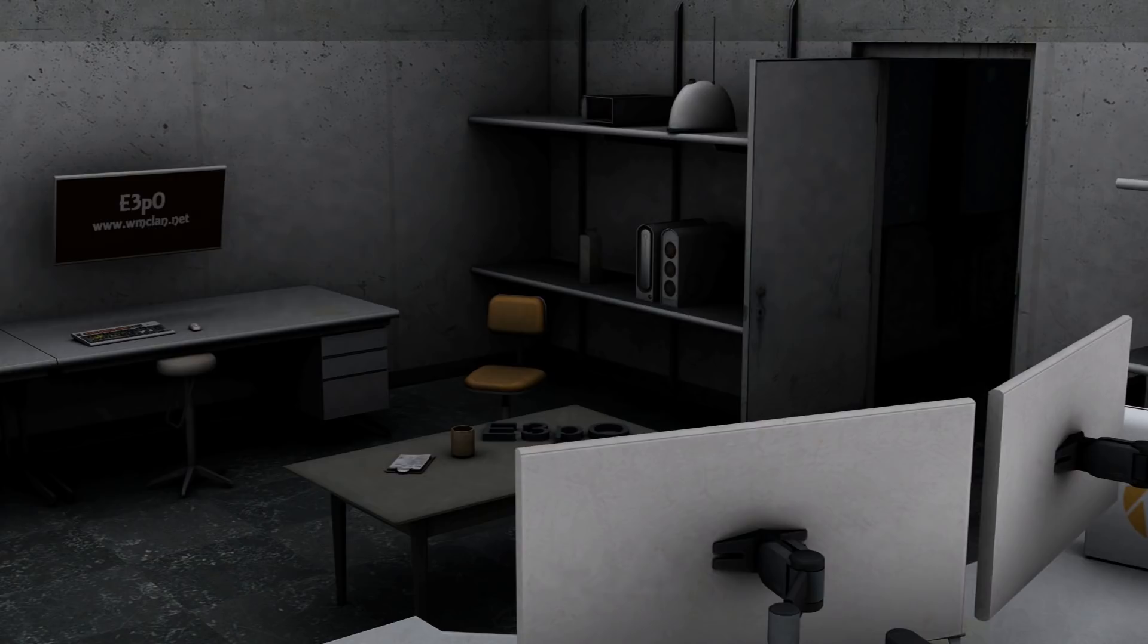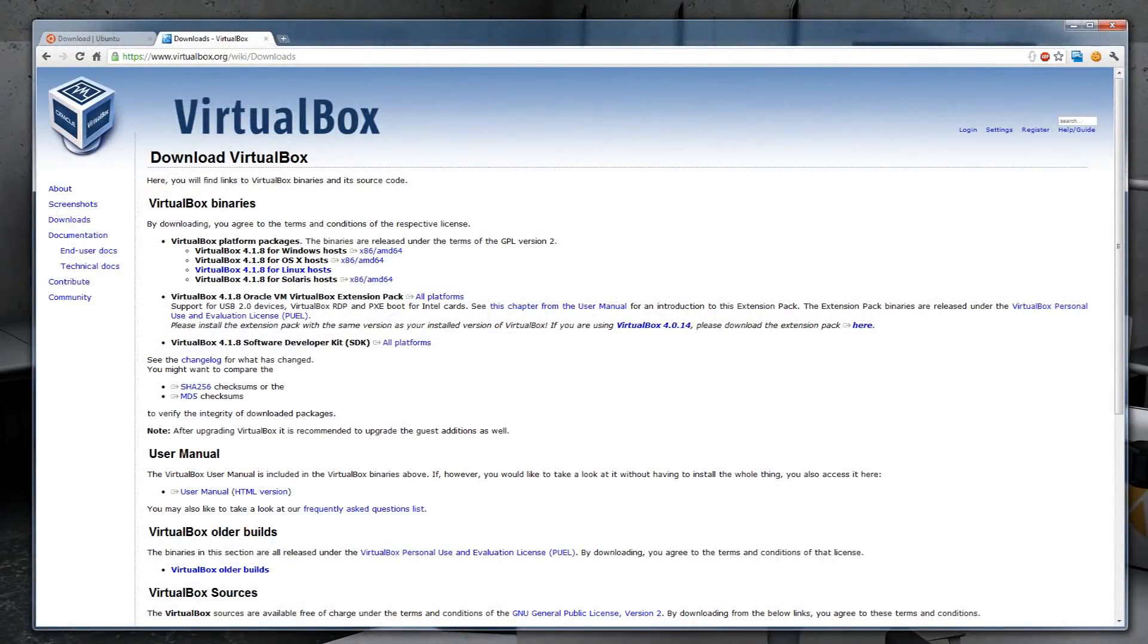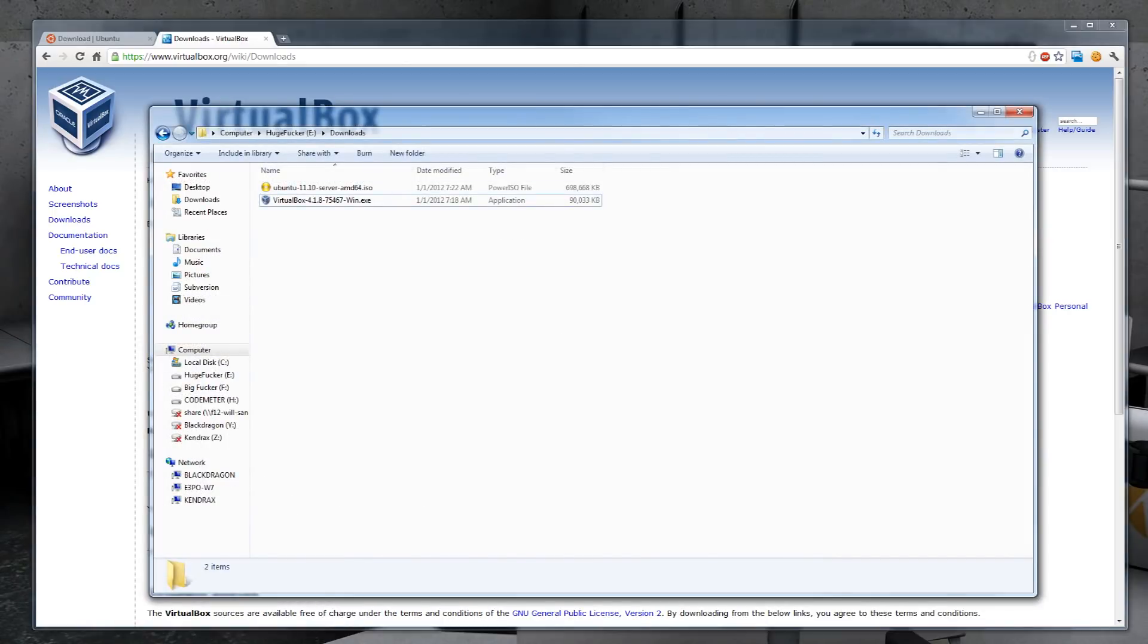First off, you will need to download VirtualBox which will allow you to create a virtual machine on your computer. You can find a link to VirtualBox in the description or by Googling VirtualBox. Make sure to download the correct build for your environment. Once the download is complete, we can begin by installing it.